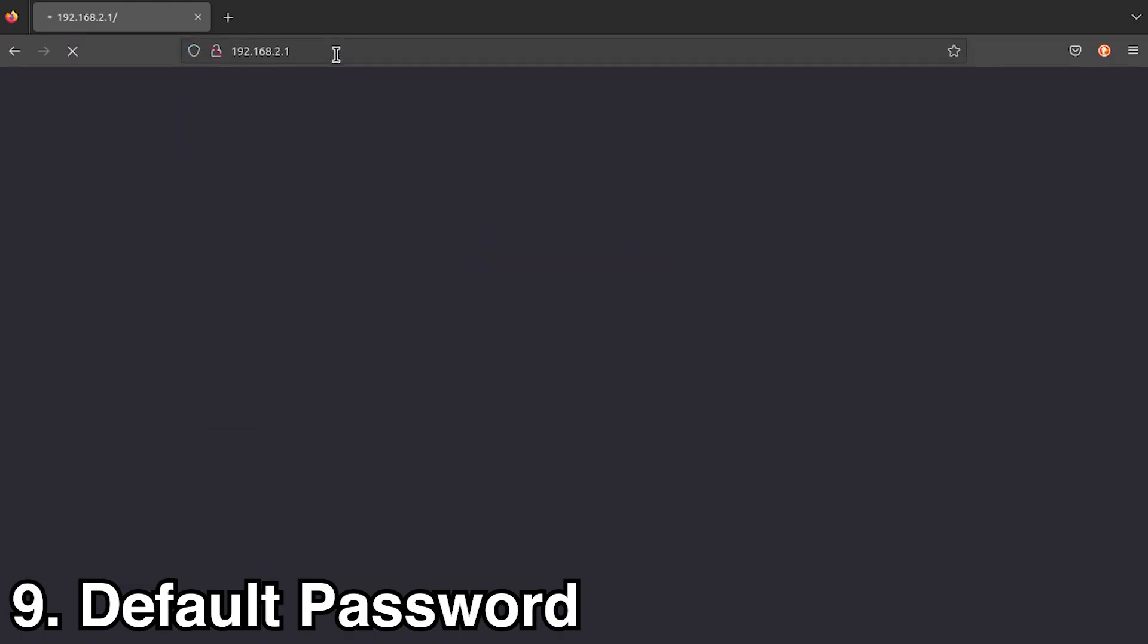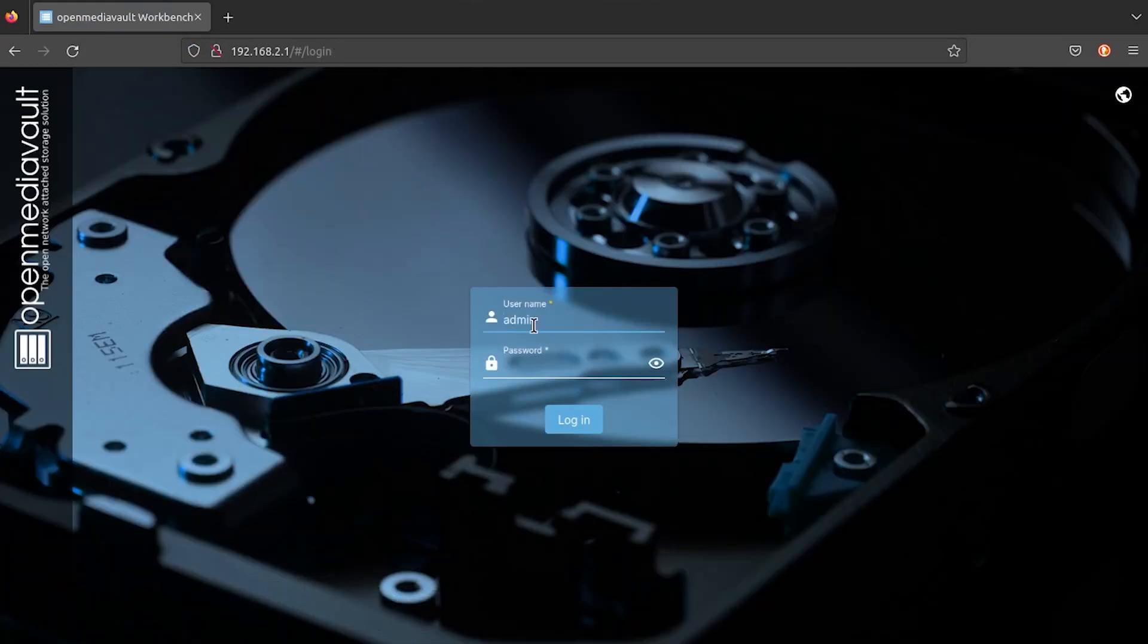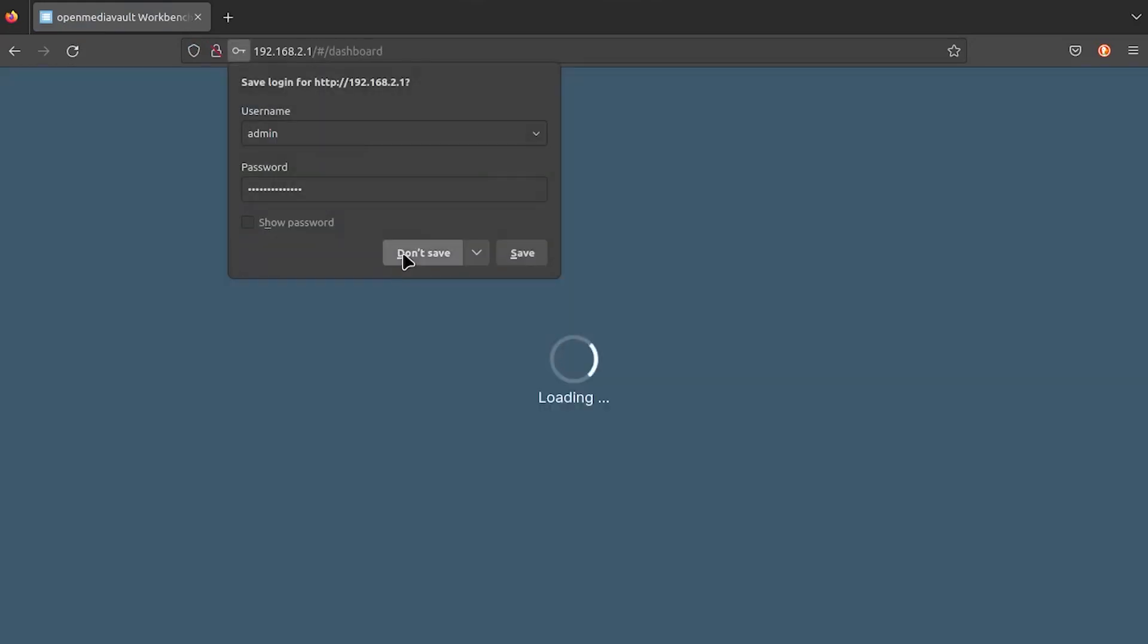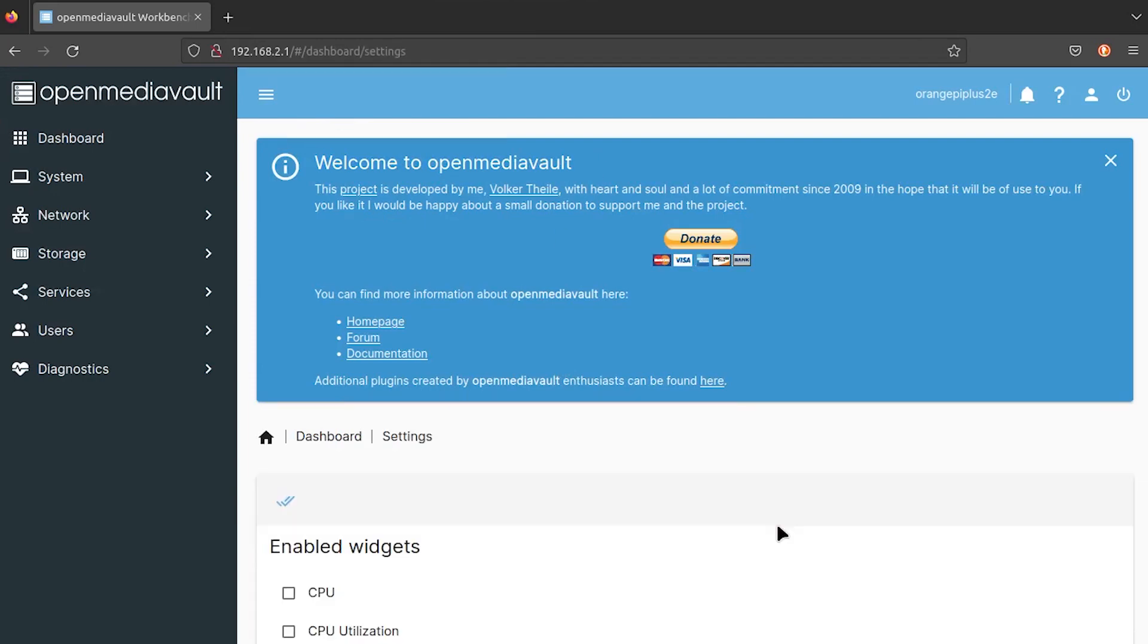You can now connect and configure your NAS by typing the IP address into your browser. Default credentials are admin and OpenMediaVault.